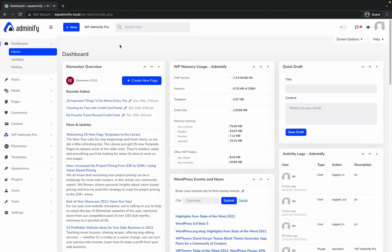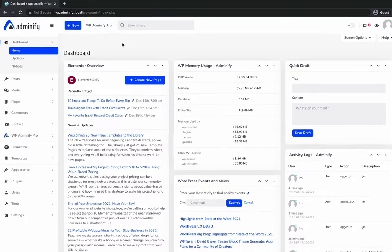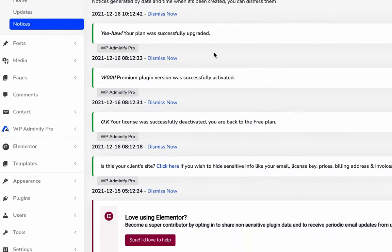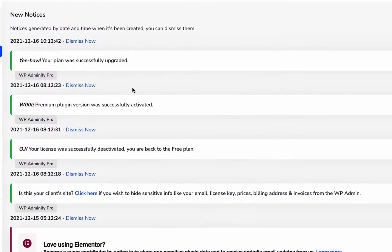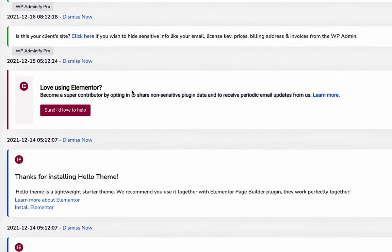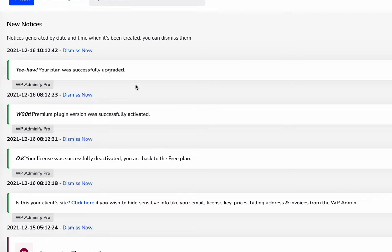If you'd like to check the notices from different plugins or themes or WordPress, then just visit their notice page, and you will see each and every notice that you received from different plugins or themes.